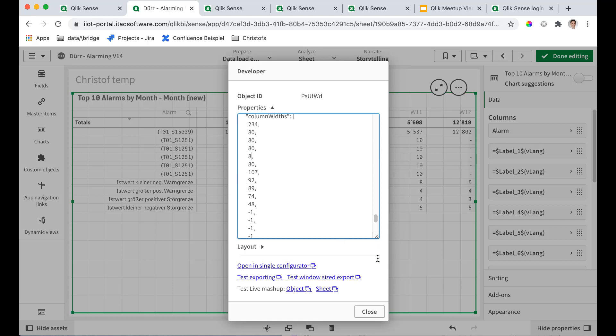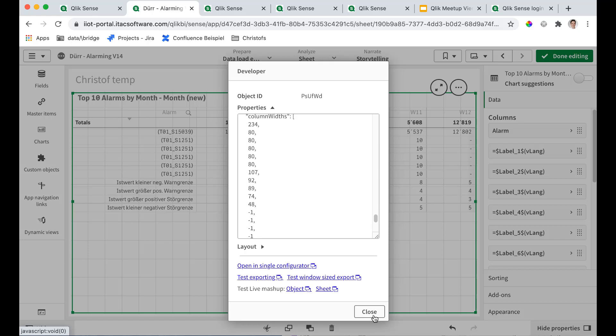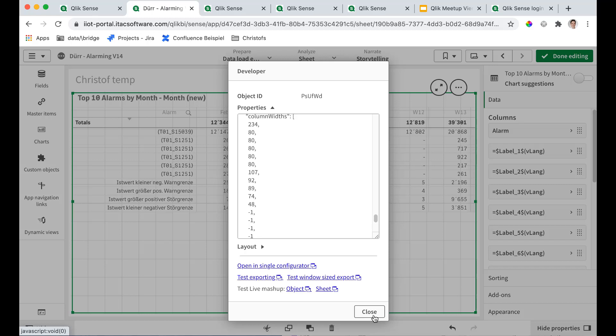Instantaneously, as soon as I move the cursor out of the window, the properties get applied. So watch the table in the back. We have already achieved that the first five columns are exactly 80 pixels. But there is even more than this.